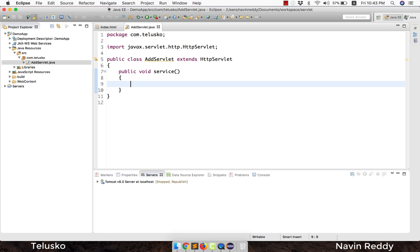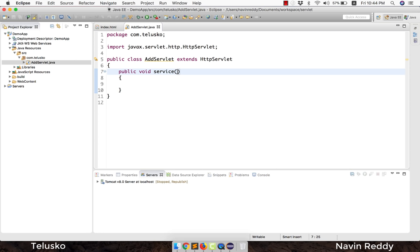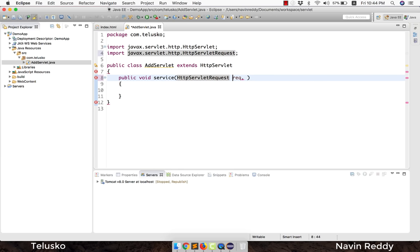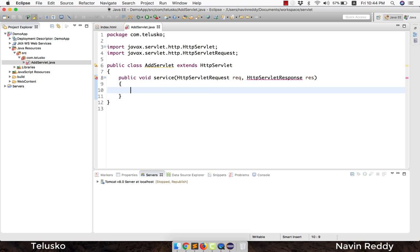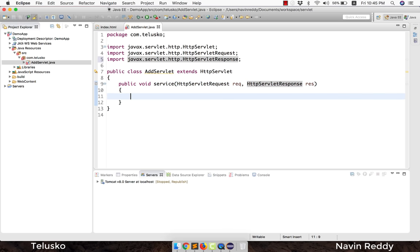The service method accepts a request from the user. Whenever you work with a service method or any servlet, you need two objects: a request object and a response object. You pass an HttpServletRequest object (req) and an HttpServletResponse object. Tomcat creates these objects for you — you just get a reference. Using the request object you fetch data from the client, and using the response object you send the response back to the client.